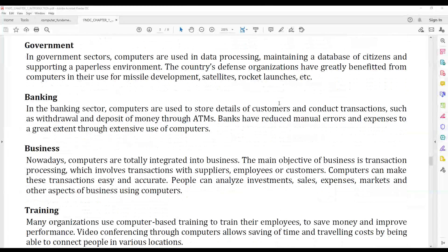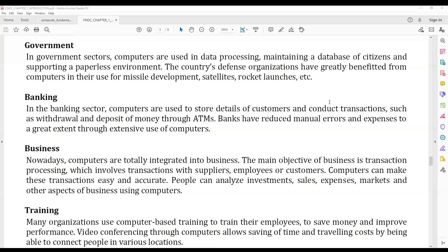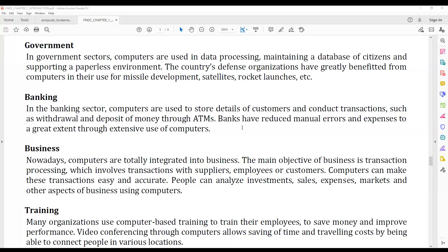In the government sector, computers are widely used for data processing and maintaining databases of citizens.